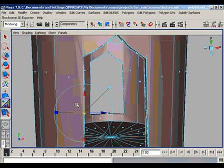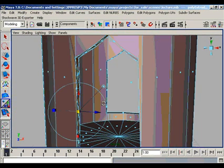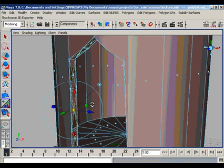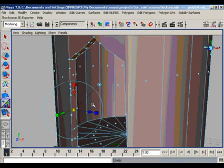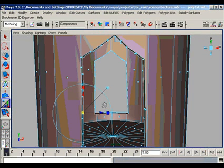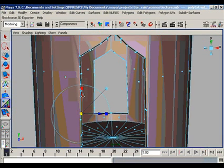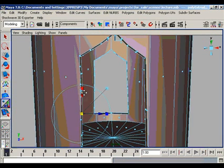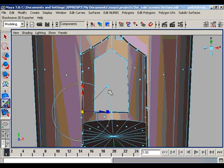Suppose we extrude, so we get results like this. I undo this option and we will change the coordinate of extrusion from this icon.